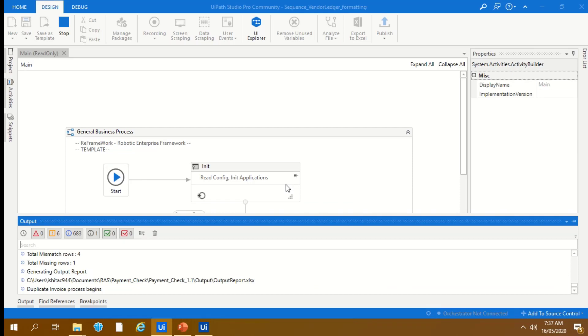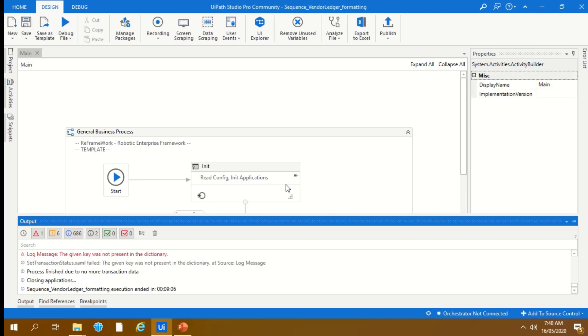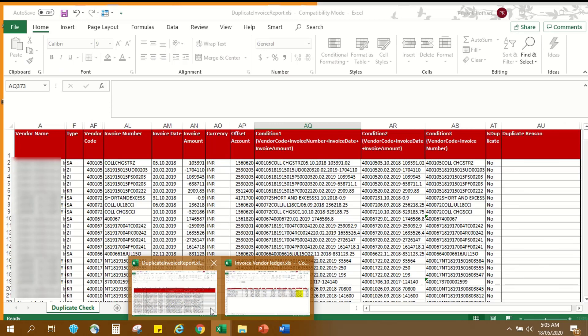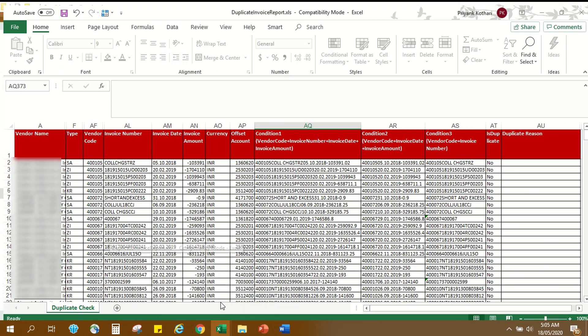Duplicate Invoice Bot will check all the entries in ledger and will mark the entries as an absolute or potential duplicate in an output report. Bot has now stopped. Let's look over the output report which has been generated.